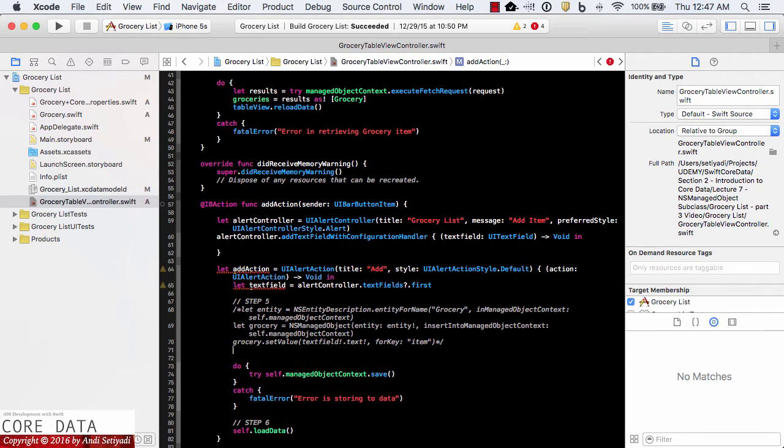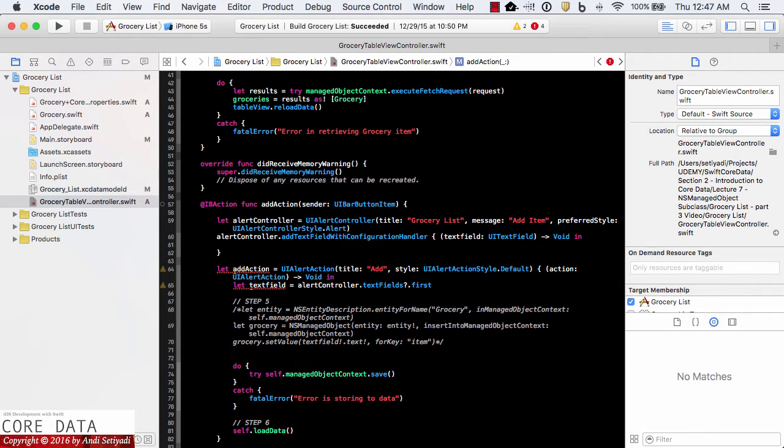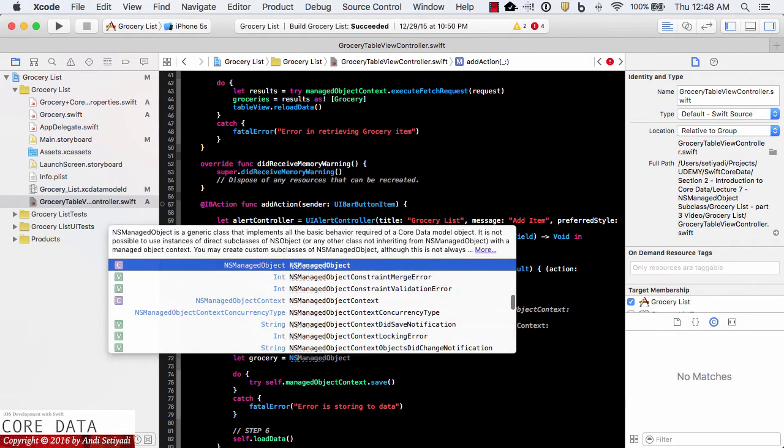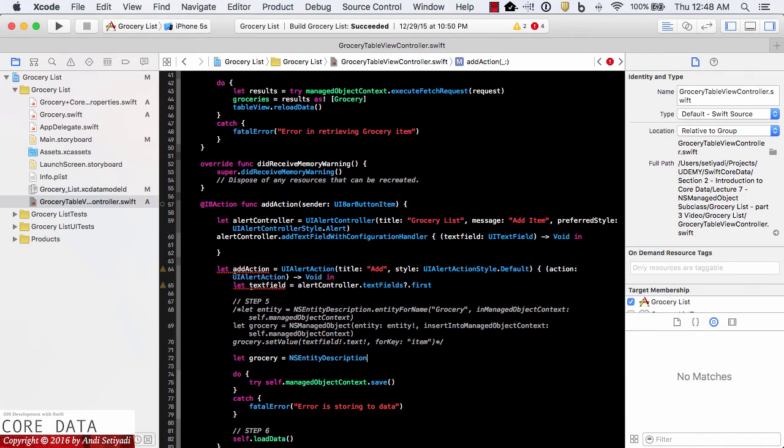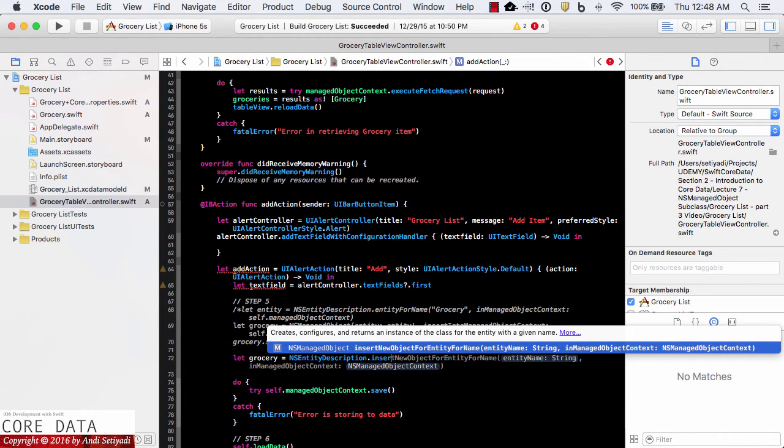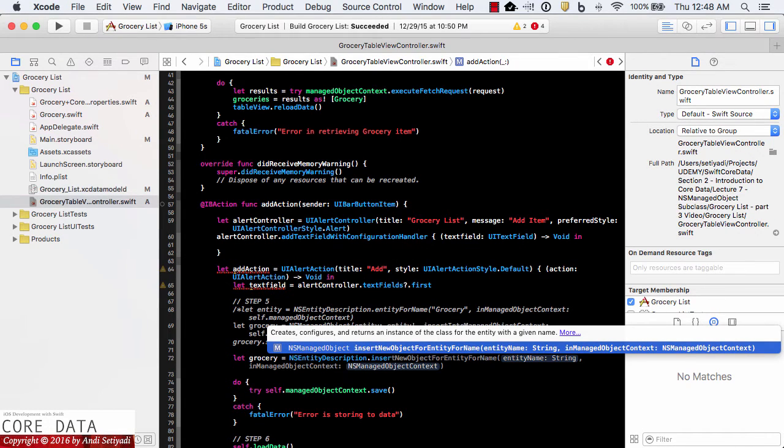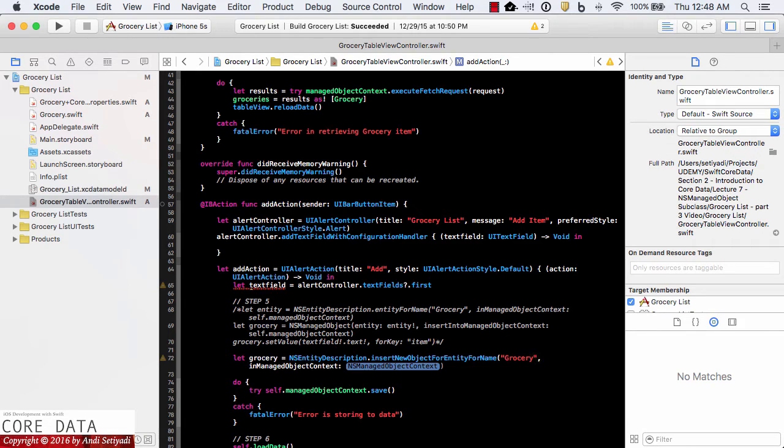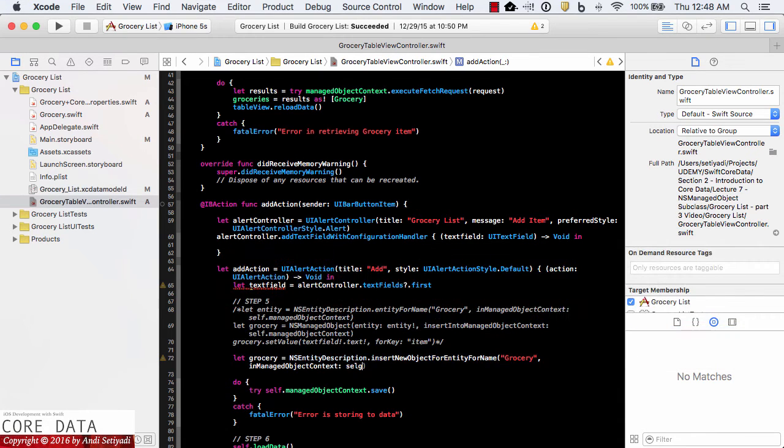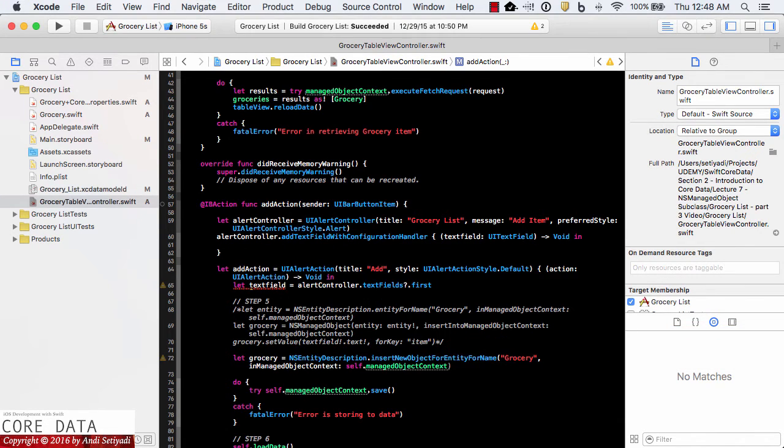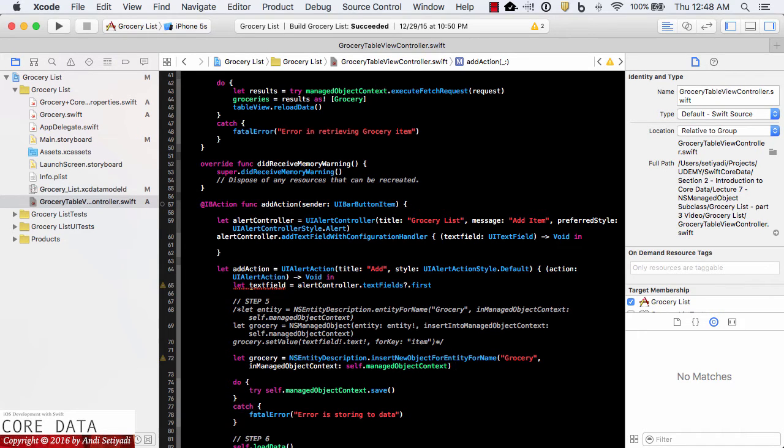And instead we're going to create let grocery equal NS entity description dot insert new object for entity for name. And the name is going to be our grocery entity and the managed object is going to be self managed object context.